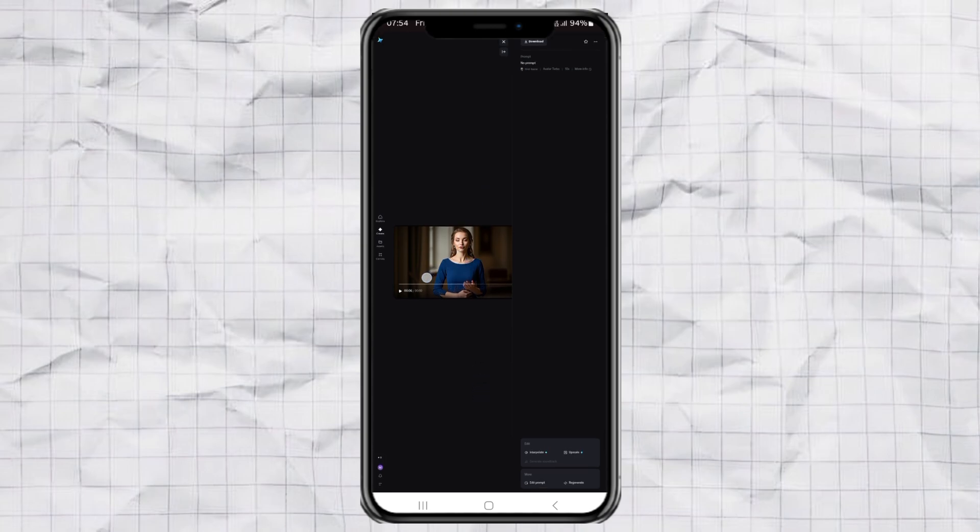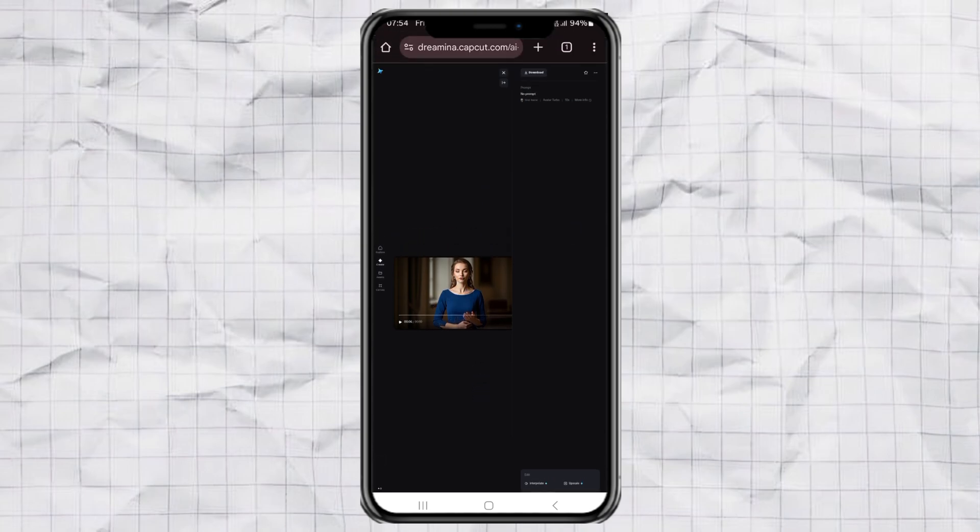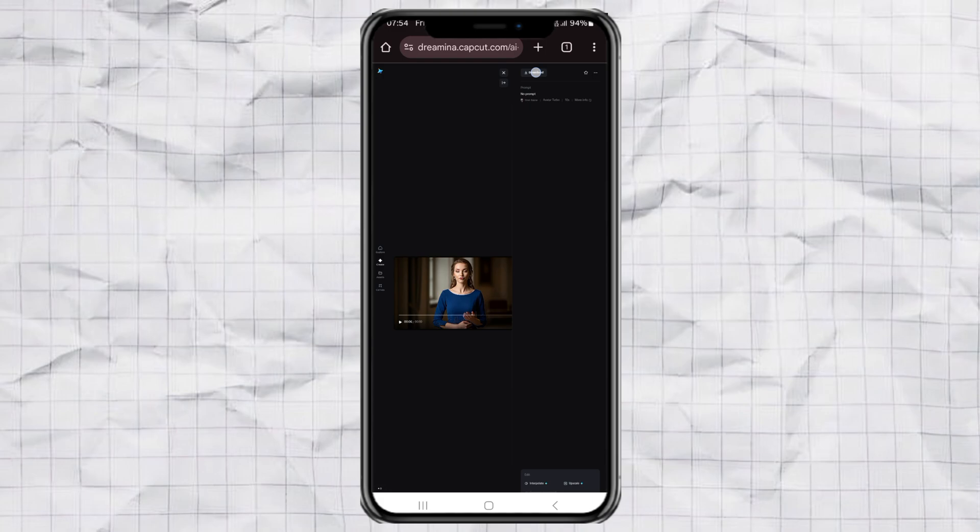So yeah, making your own lip-sync video with just a photo and your voice, even singing, has literally never been easier.